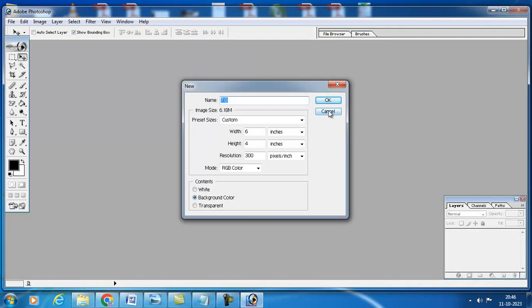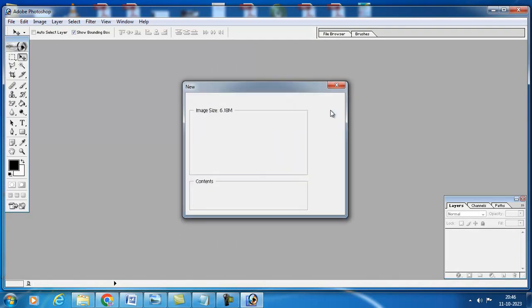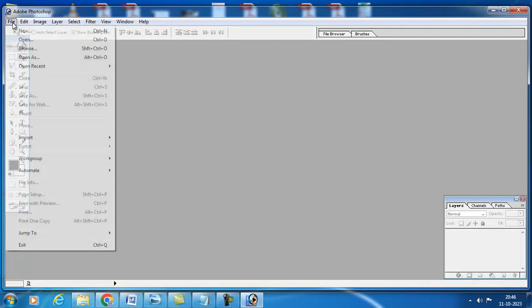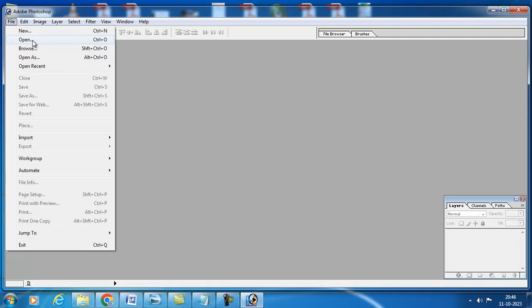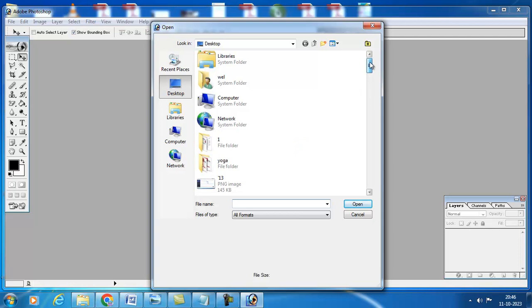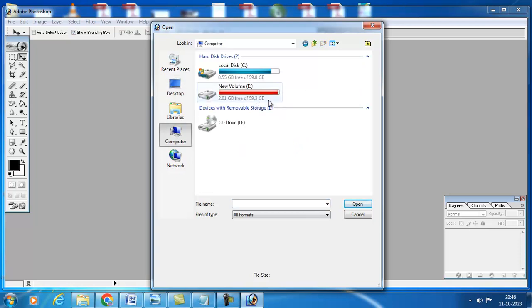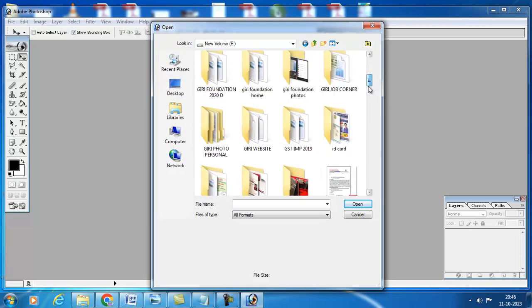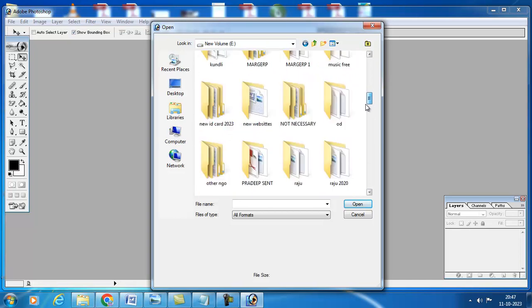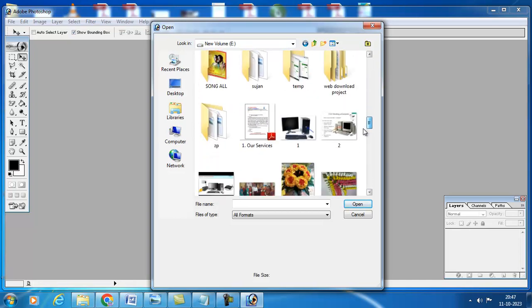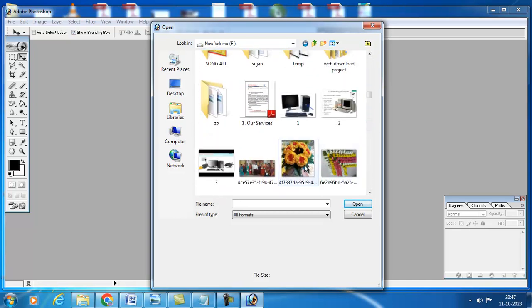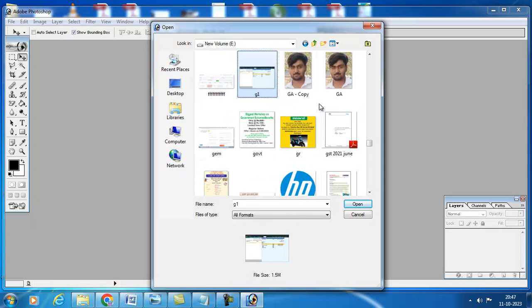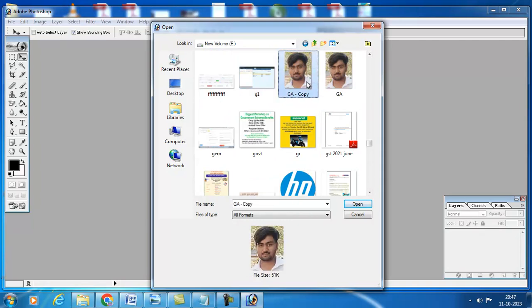Then open the file that you wanted to make passport size photo. I will select this photo, this one, and press Open.